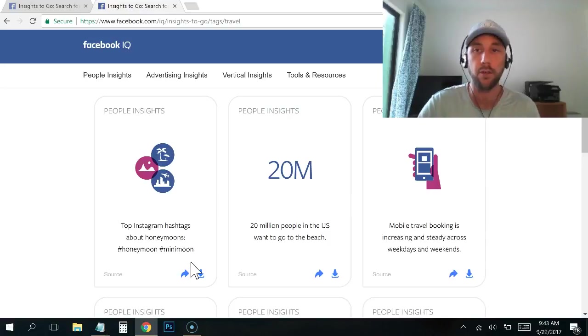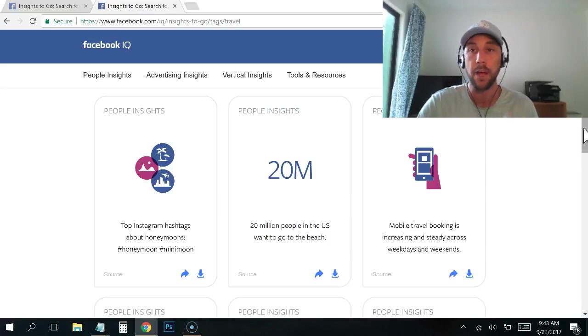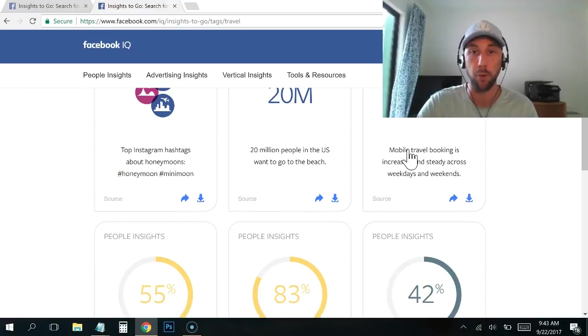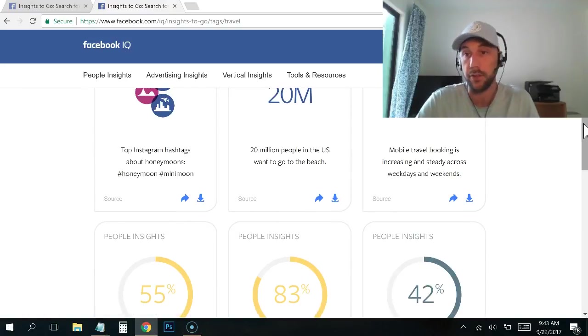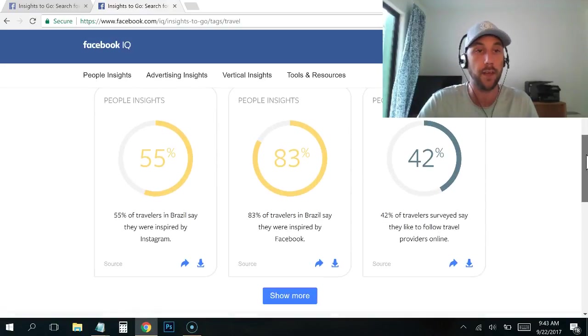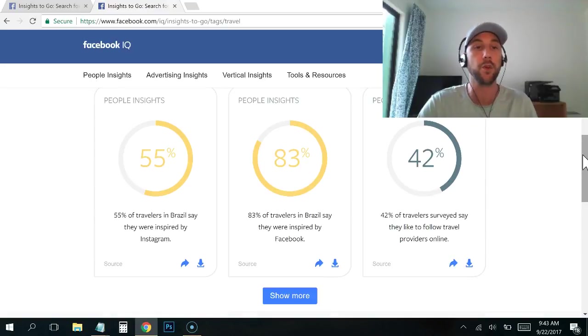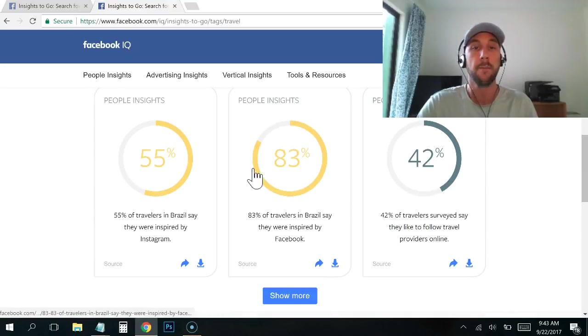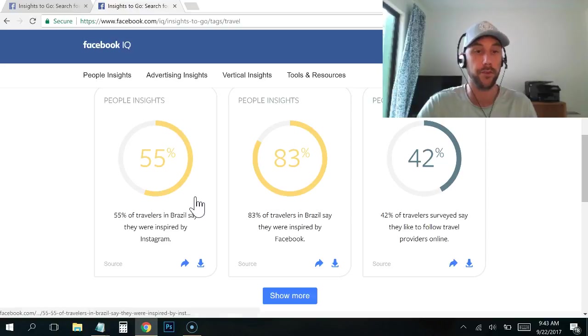You're looking for inspirational ideas that can come from what you're getting from here. Mobile travel booking is increased, obviously keep your landing page mobile friendly. And here's where you get really interesting stuff. You can see 83% of travelers in Brazil say they were inspired by Instagram.